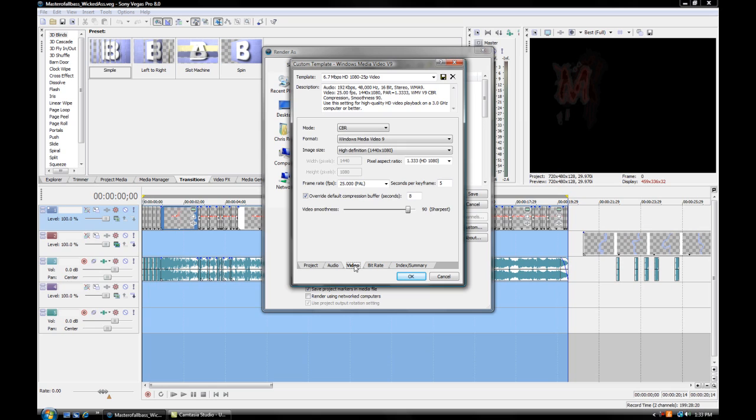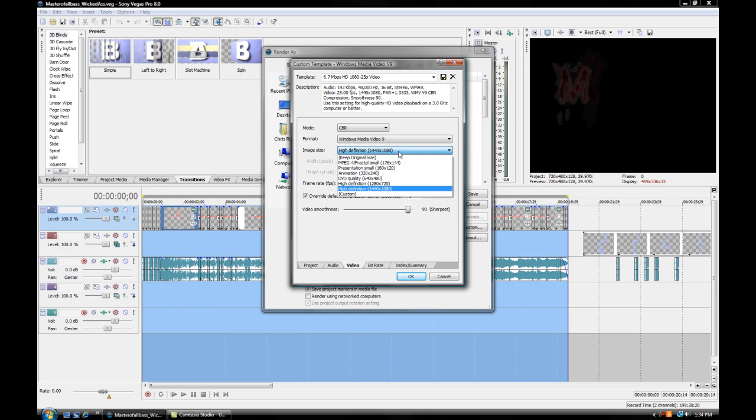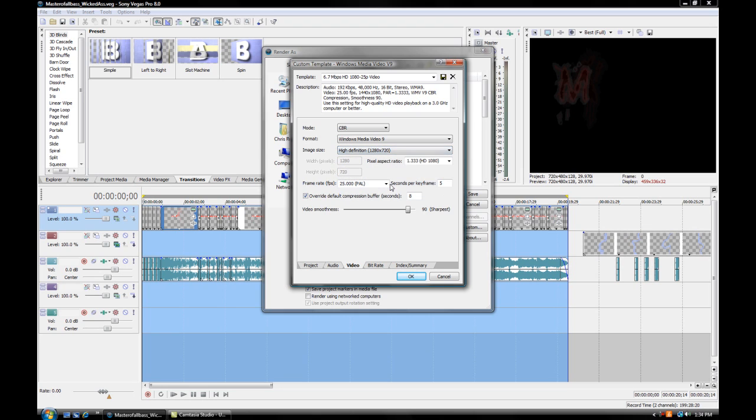You want to have your format as Windows Media Video 9. Your resolution or image size you want at high definition, 1280 by 720. Pixel aspect ratio you want at 1 or Square.